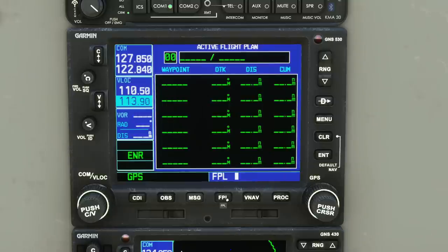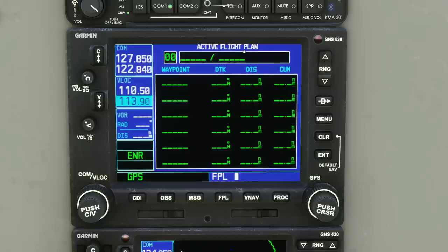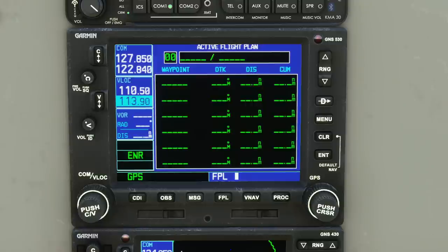Press FPL to program a flight plan. We're at KSMX, Santa Maria on the west coast of the US, and we're going to fly up to Monterey, which is KMRY. If you've programmed your flight at the map screen before entering the simulator, the flight plan will already be in here with a magenta line on the map showing where you're going. But you can also do it by hand directly in the instrument, just as a real pilot would.